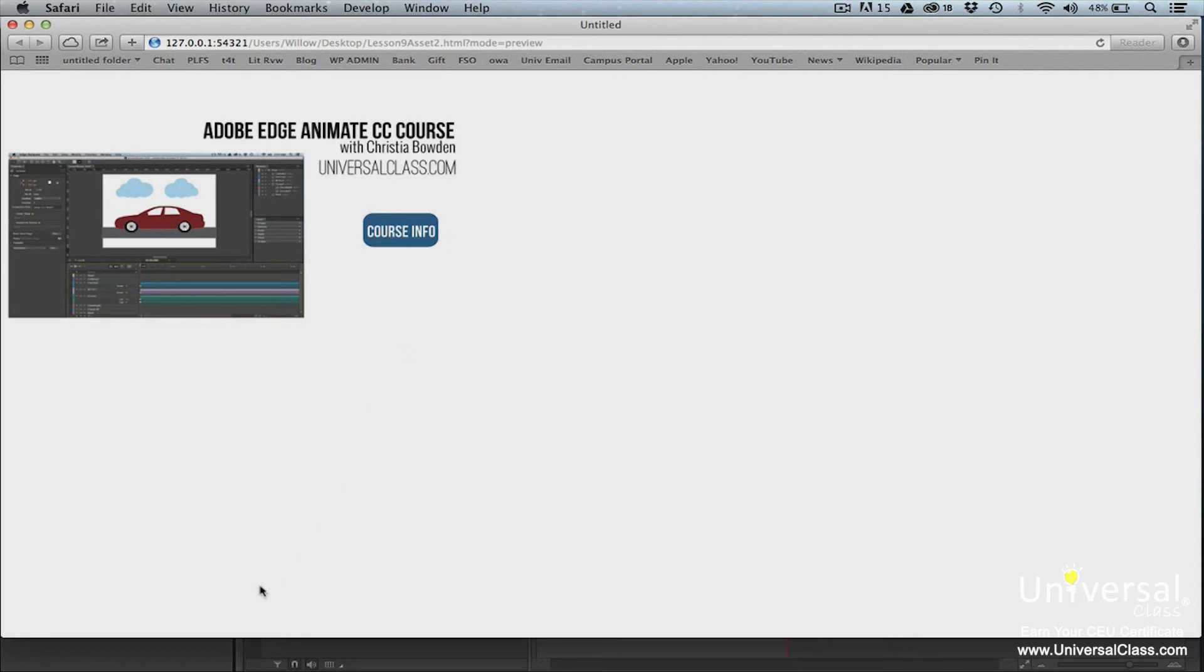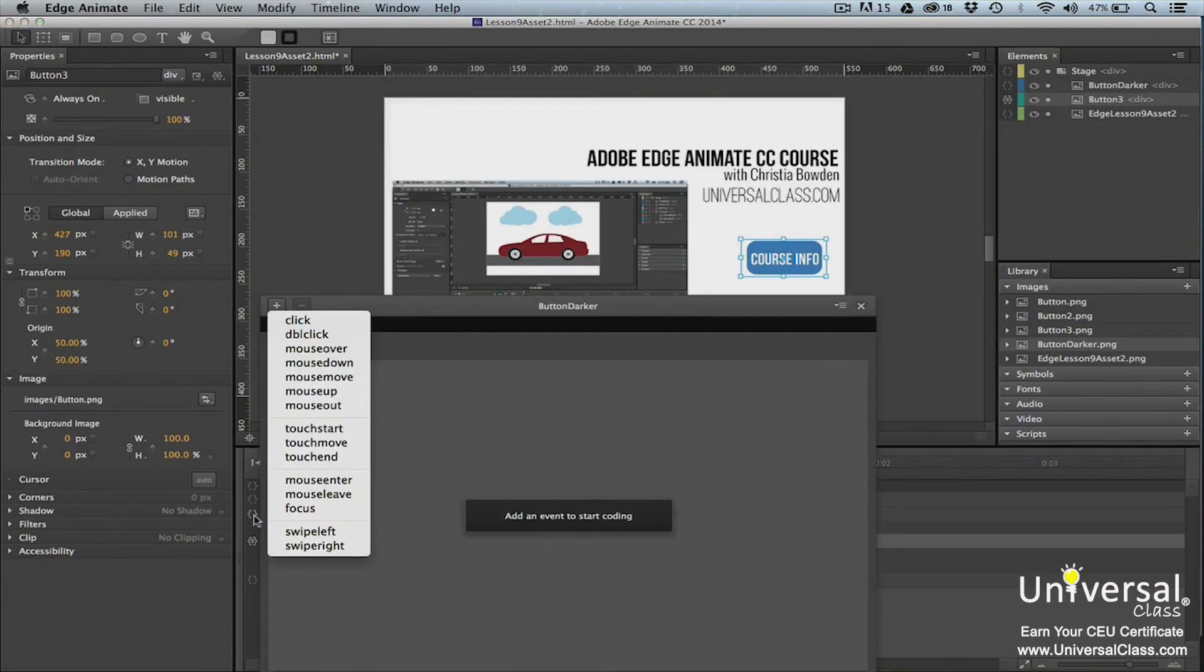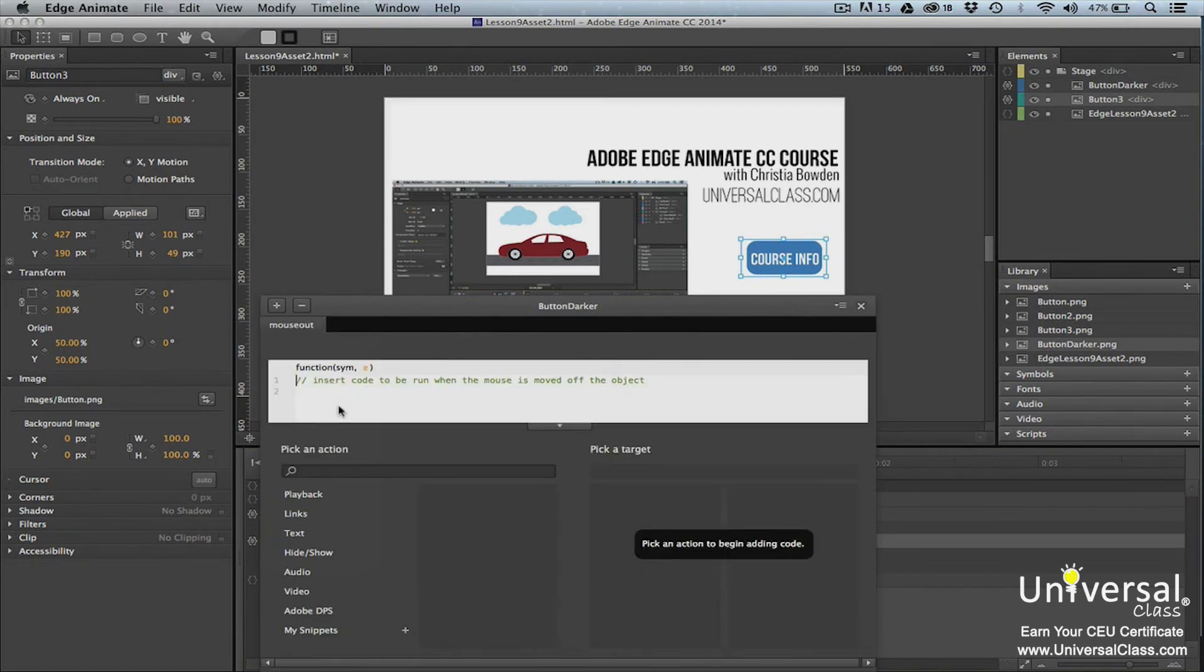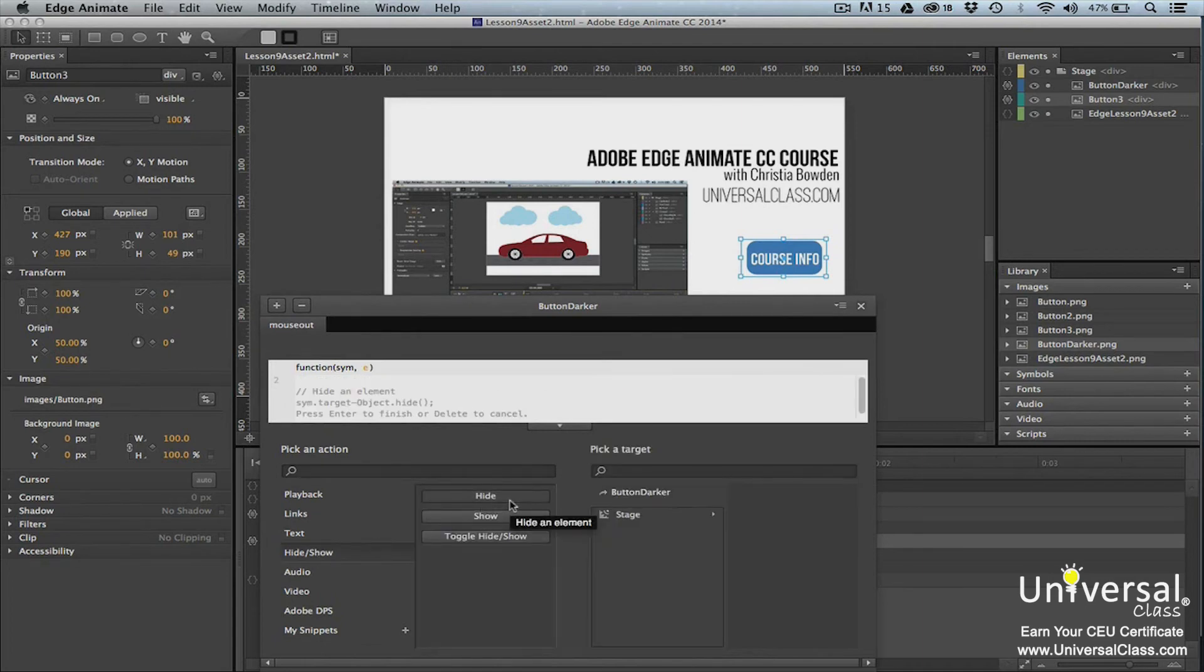To make that happen, click the open action button for the new version of the button. The script panel will open. Select mouse out for the time of event. Move the cursor to the second line of script and then choose hide show in the pick an action column. Select hide.